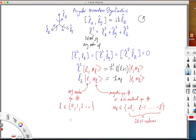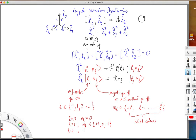For example, if L is 0, then ML has to be 0. If L is 1, then ML can be either plus 1, 0, or minus 1. If L is 2, then ML can take one of the five values: plus 2, 1, 0, minus 1, minus 2.